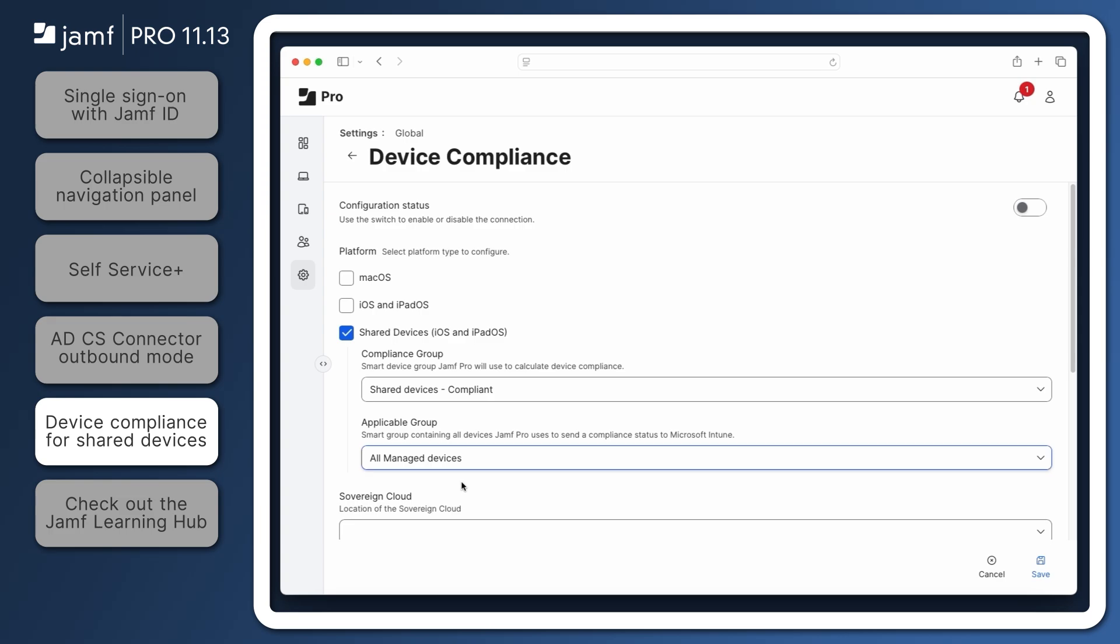Further configuration will then need to be done within Azure, and the Jamf Setup and Reset apps will need to be deployed to target devices to complete the integration. For complete documentation, check out the full release notes and the technical article linked in the resources.